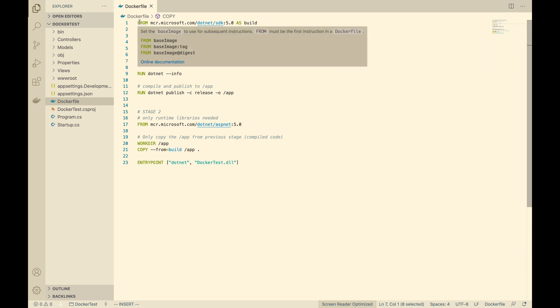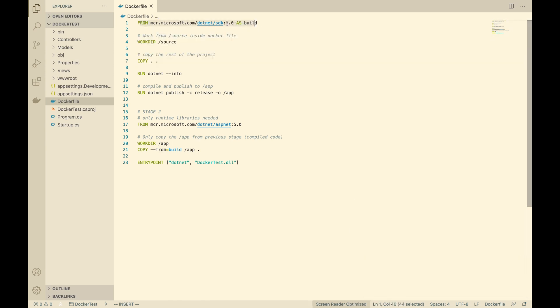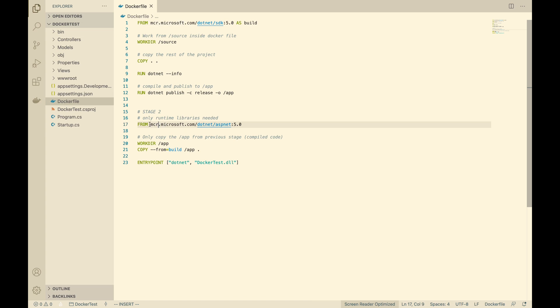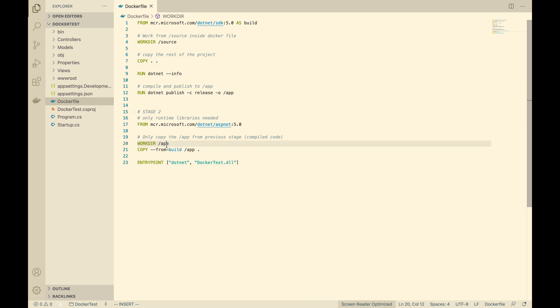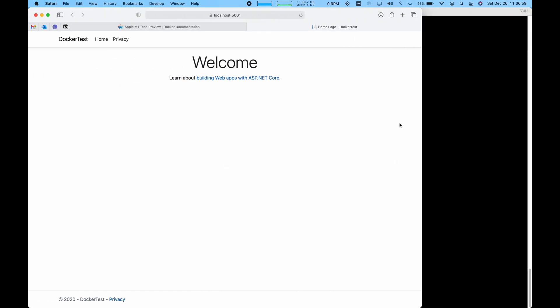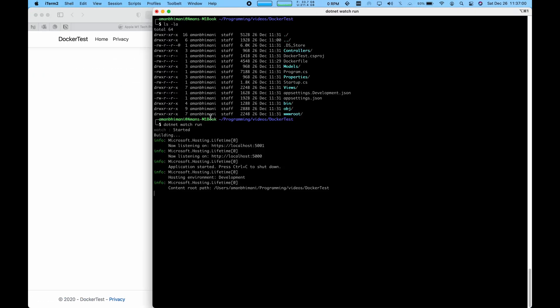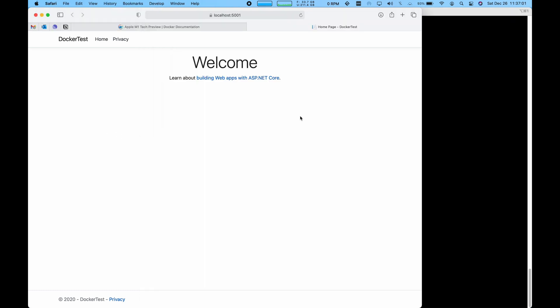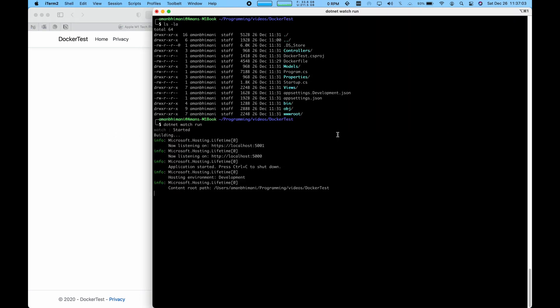I already have a Dockerfile created here. All it does is download the Docker image for the .NET SDK version 5 and then builds the application, publishes it to this folder called app. In stage two, we just have the runtime of ASP.NET and then from the app directory, it just starts the application up. So it's a very simple Docker image and it should work if everything works inside of Docker.